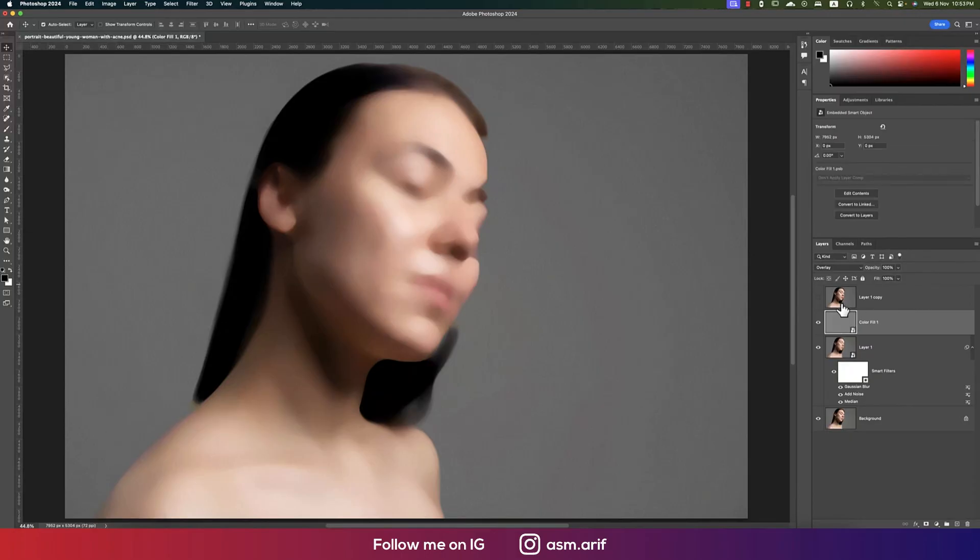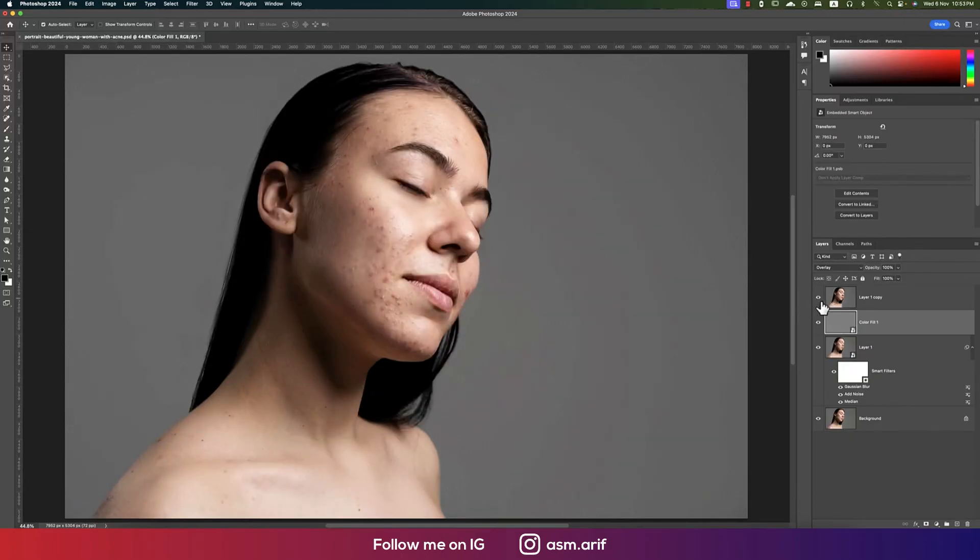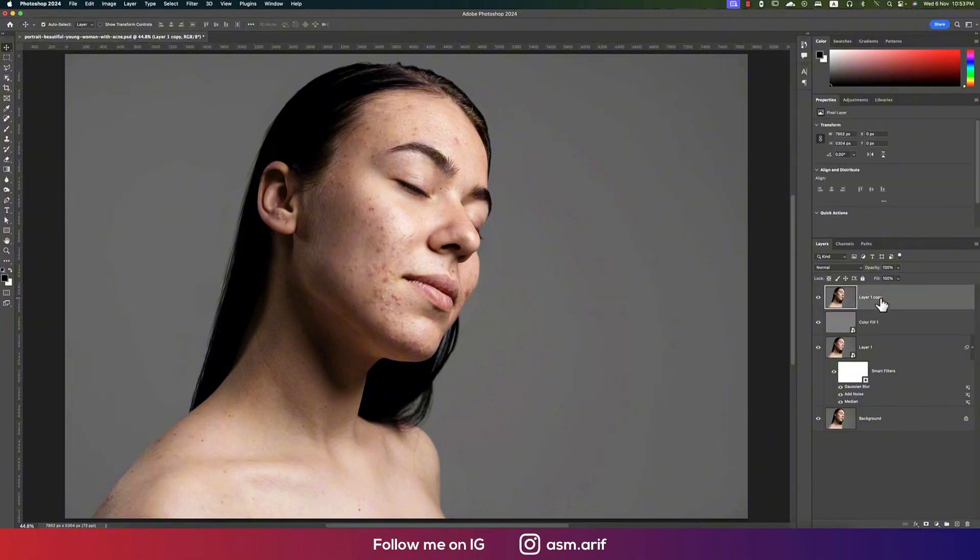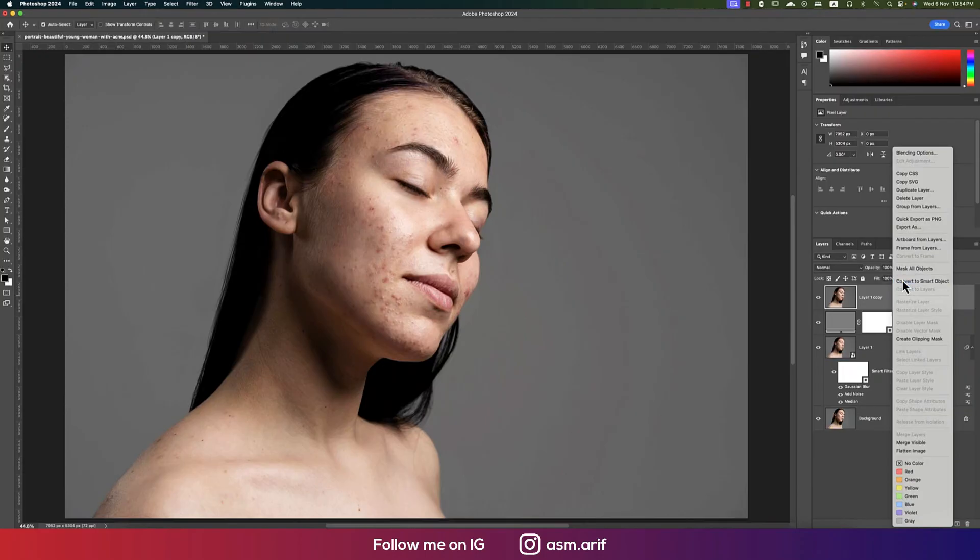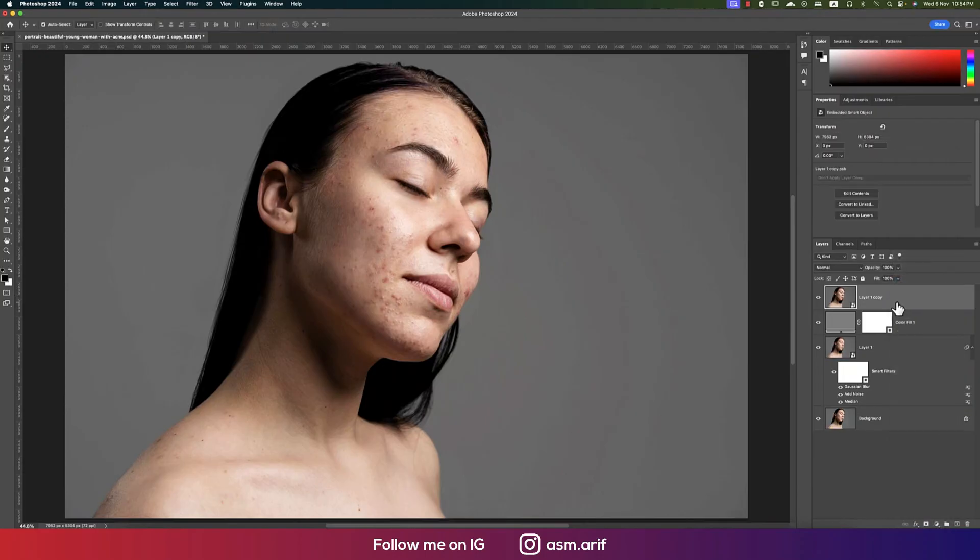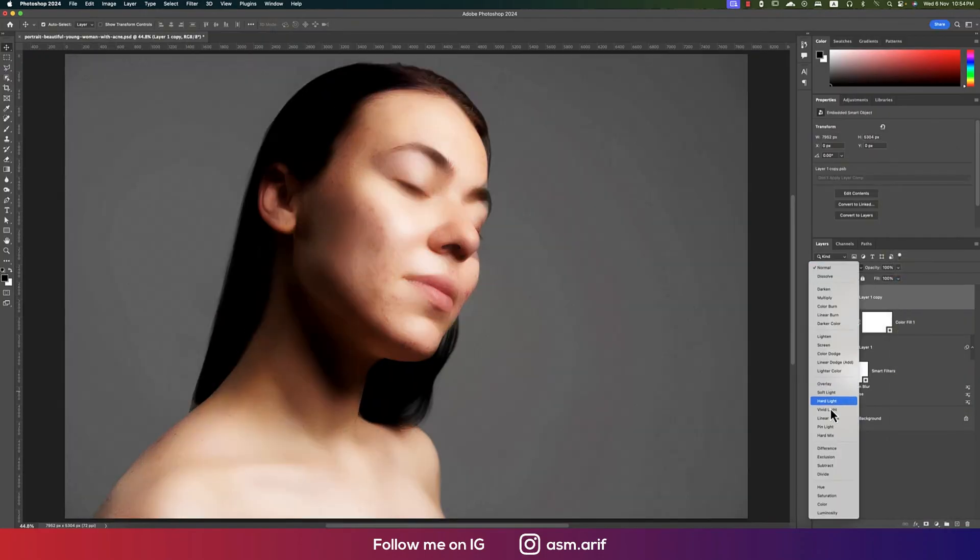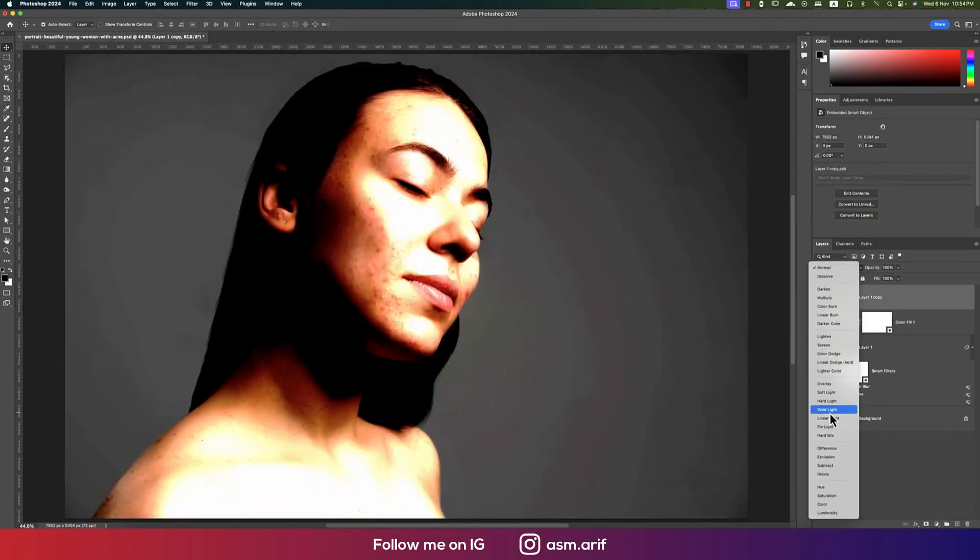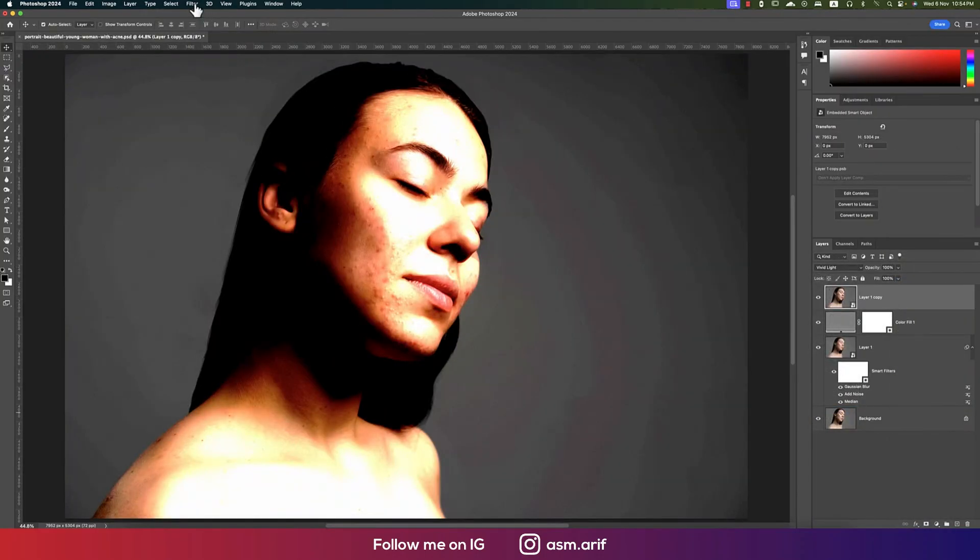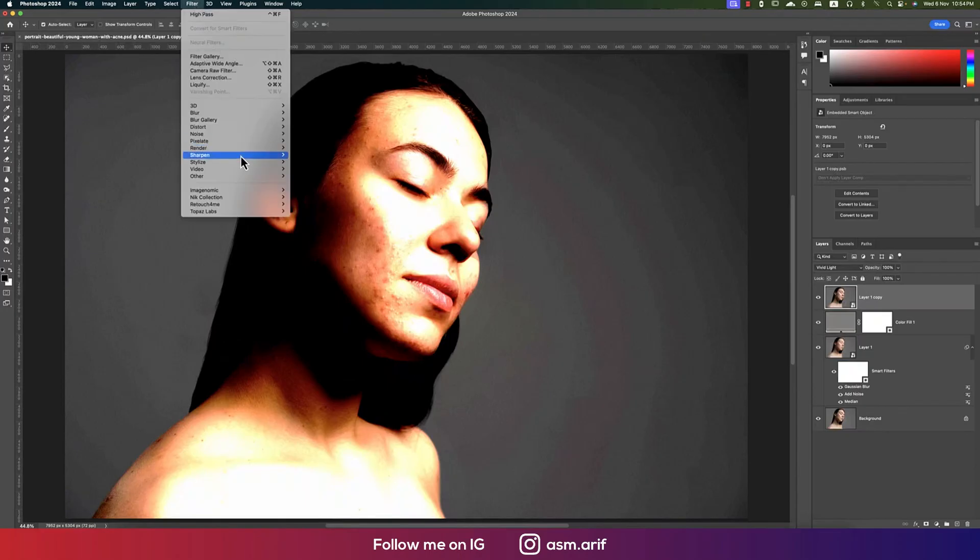Then here, the top layer, turn it on. When you're turning it on, make this one convert to smart object, and then make this one Vivid Light. After that, Filter, then Other, and High Pass.